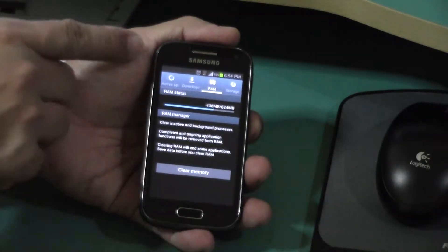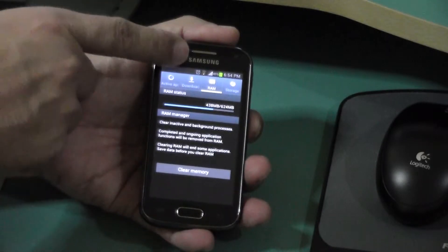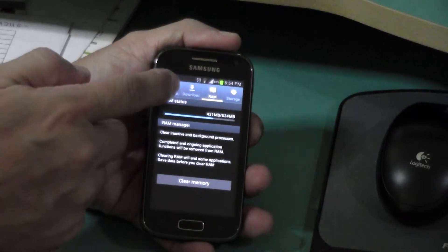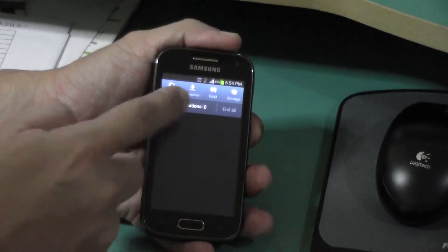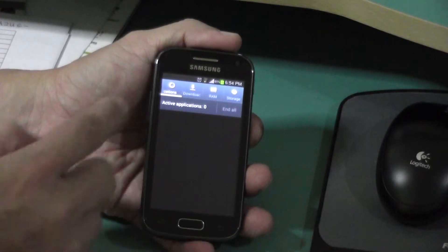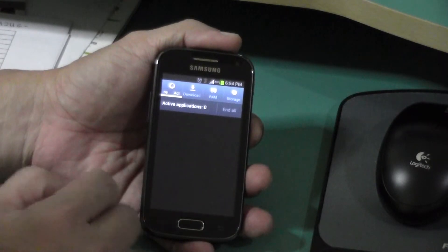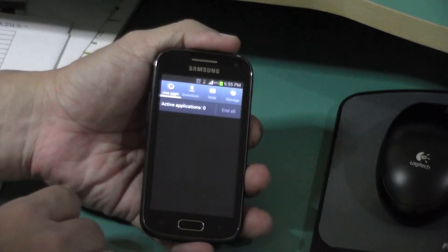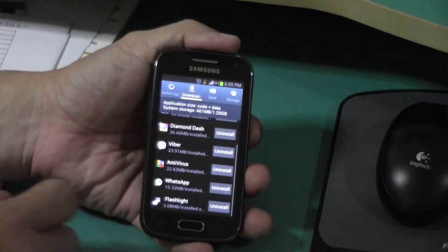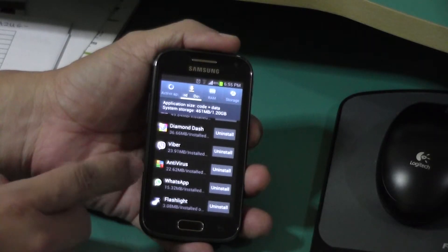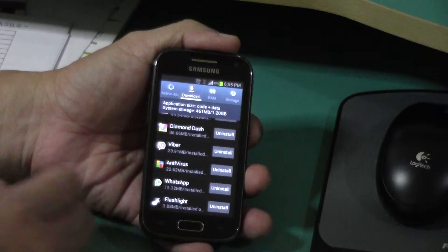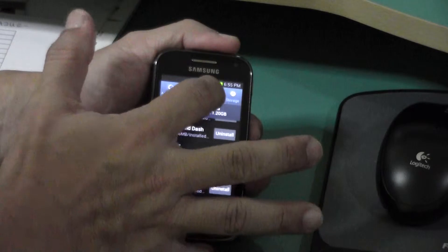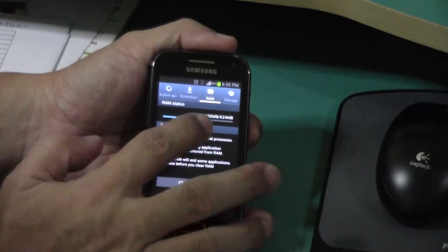It will bring you to tell you what are the Active, Downloaded, RAM, and Storage. Let's go to the first one — Active. There's nothing running, so it's good. If there's anything running and you're no longer using them, you should press end all, otherwise it will drain your battery. Downloaded — these are all the apps that have been downloaded: some games, antivirus, WhatsApp, flashlight. Just like a computer, you download, install, and uninstall software. Don't touch this.